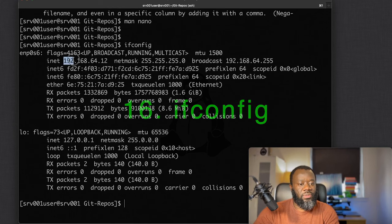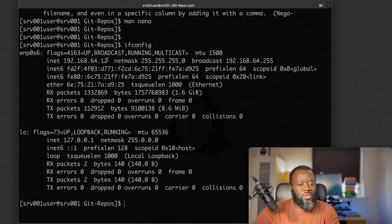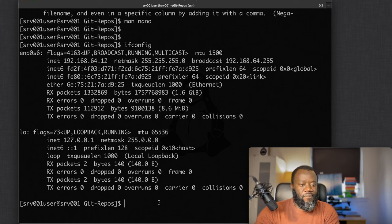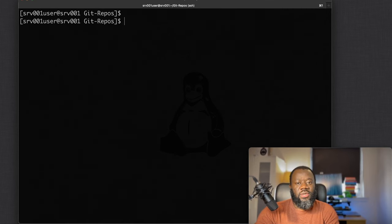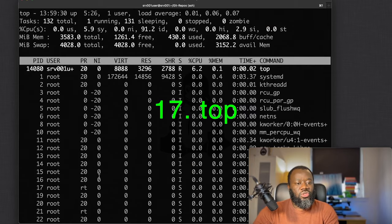Command fourteen is `ifconfig`, which is related to networking. It helps you find your IP address, subnet mask, and MAC address for your current network connection.